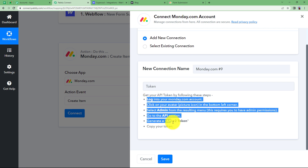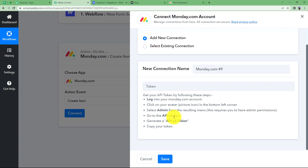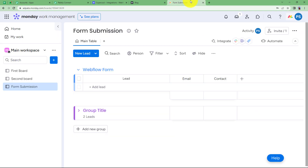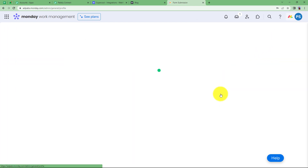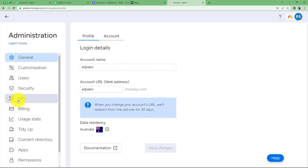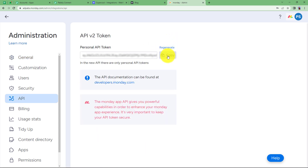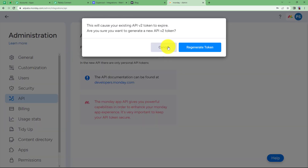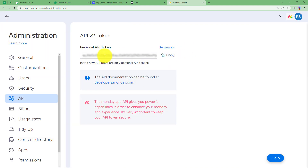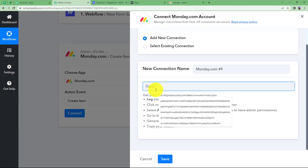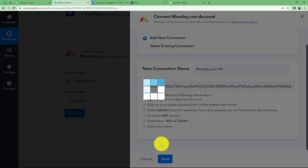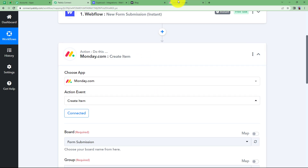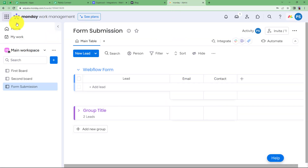You need a token to connect your monday.com account to Pabbly Connect. Follow the instructions provided — log into your monday.com account, go to your avatar or profile picture icon, and under 'Administration' you will find 'API' in the left menu. Click on it, and I suggest you regenerate a new token for a fresh API for your fresh workflow. Copy the regenerated token, go back to Pabbly Connect, paste it, and click 'Save'. Your connection will be done. Using the API token ensures that this specific account is the one where the connection is established.